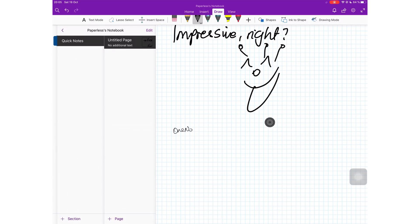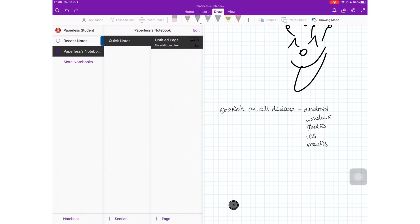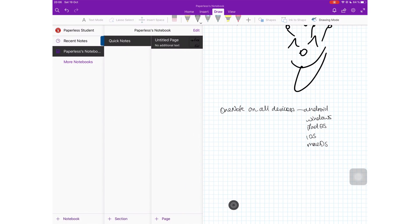OneNote is available across all devices and you sync across all your devices, Android, Windows, MacOS, iOS, iPadOS. You can sync across all of these with your Microsoft account. The application comes with 5GB free storage but after it runs out, you will need to pay for storage on a monthly basis.